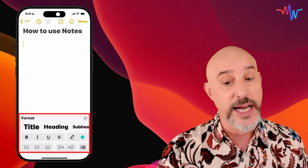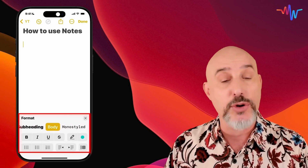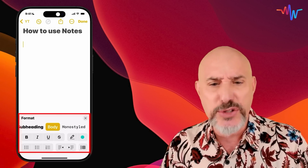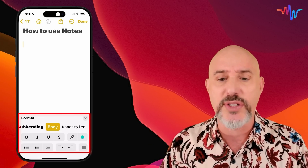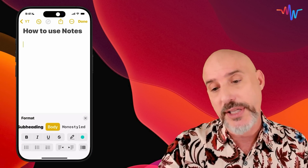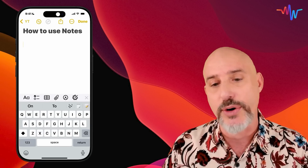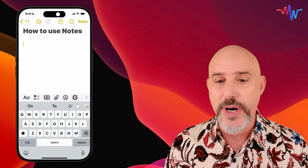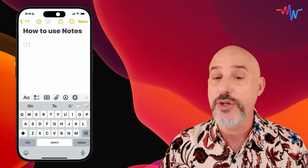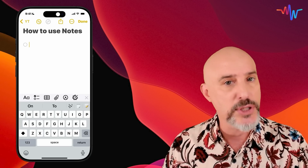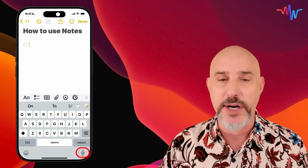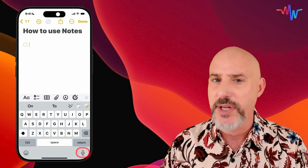Clicking the formatting button gives you options like title, heading, subheading, body, and mono-styled text. You can also make text bold, italic, or underlined, or turn it into a numbered or bulleted list. You've also got a checklist button, which allows you to make a quick to-do list for anything you need to accomplish. And don't forget the dictation button in the bottom right — you can speak out what you want to type instead of typing it yourself.